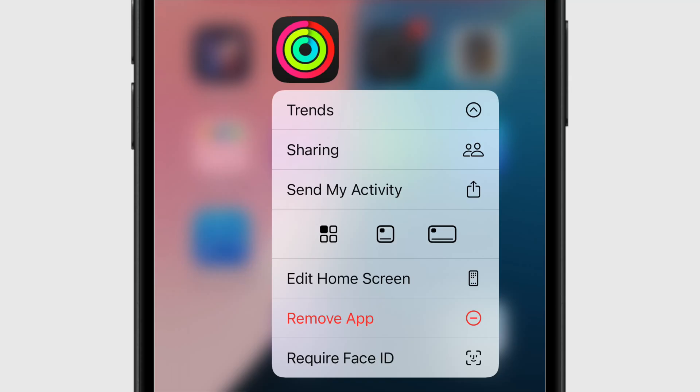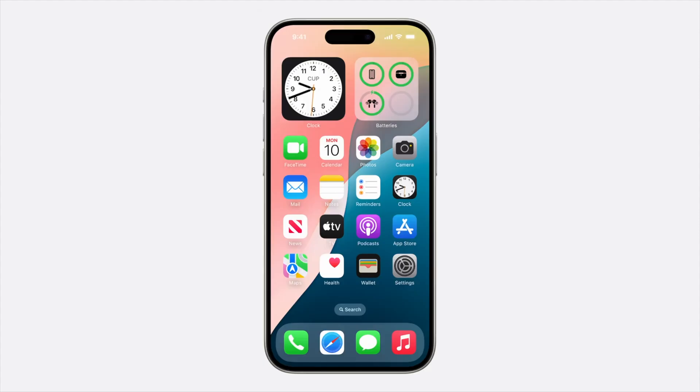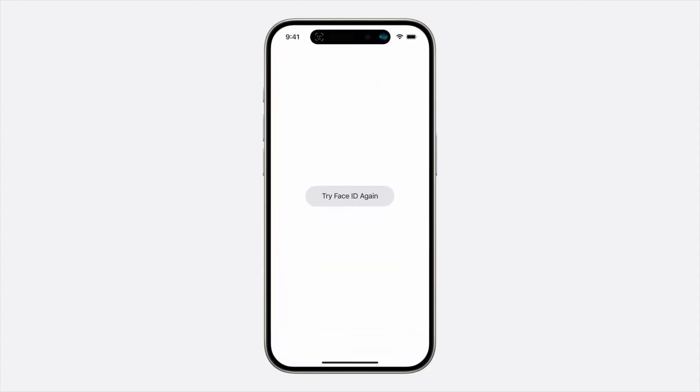Now let's get back to it. When you hold down on an app icon, you'll usually see a list of quick actions. With iOS 18, Apple adds to this list. If the app has a widget available, you can instantly replace it with a widget. You can also now lock any app behind Face ID from that menu.